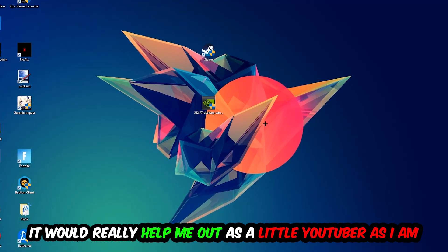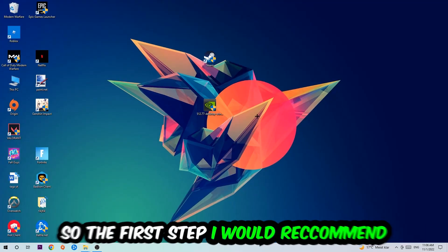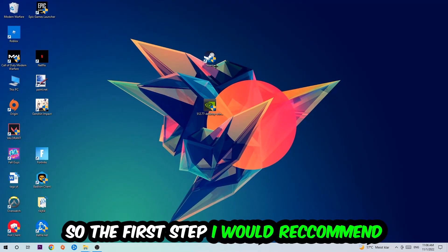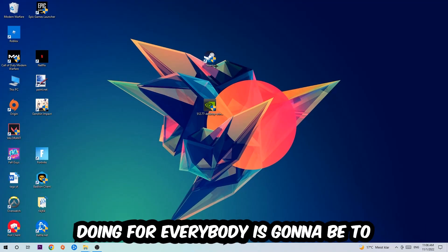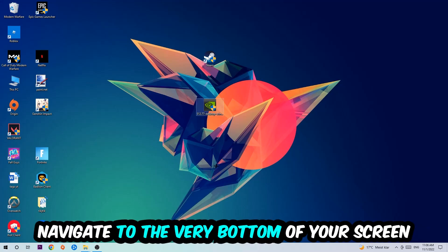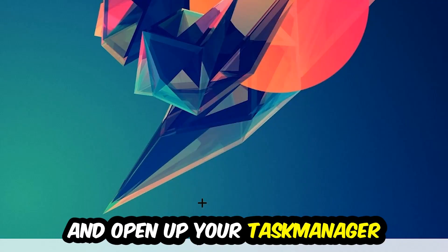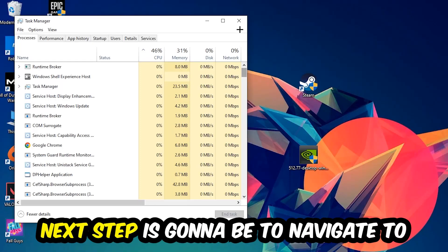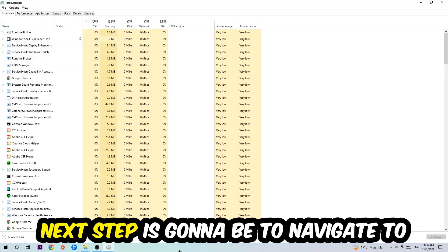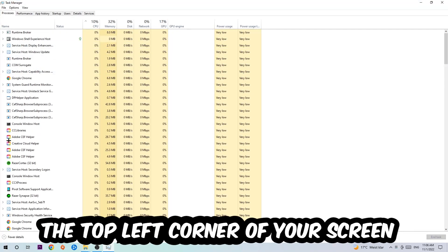The first step is to navigate to the very bottom of your screen where you're going to right-click your taskbar and open Task Manager. Next, navigate to the top left corner of your screen and click onto Processes.